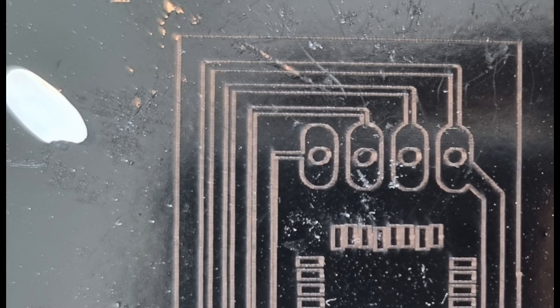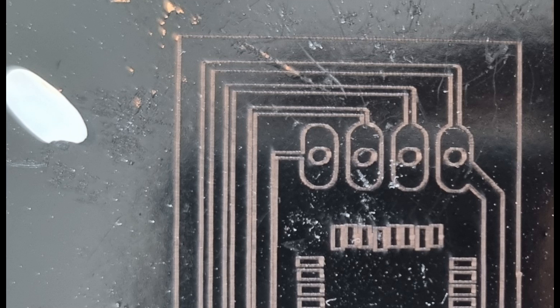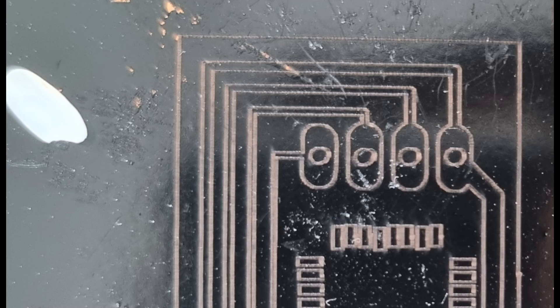My laser is not a perfect dot. It's more like a rectangle, so traces are thinner than they should be when the laser goes sideways.